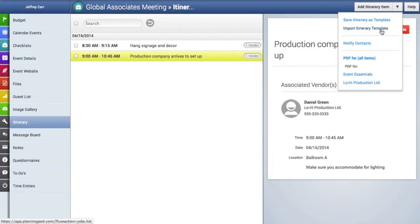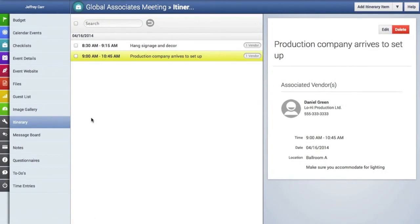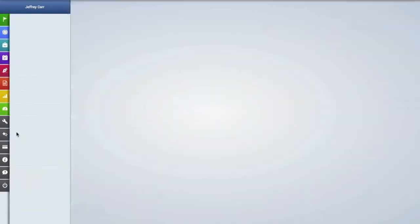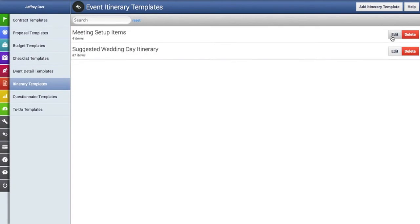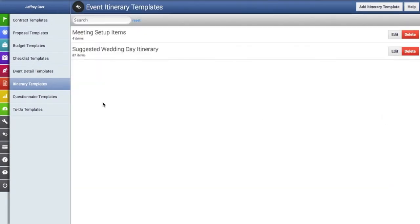Besides adding itinerary items one by one you can always import itinerary items from a template. Let's go to the templates area and then we're going to look at our itinerary templates and I have already created a meeting setup items template here which I'm going to click on the edit button so I can show you here's what I've already created here and I'm going to import this into our event.